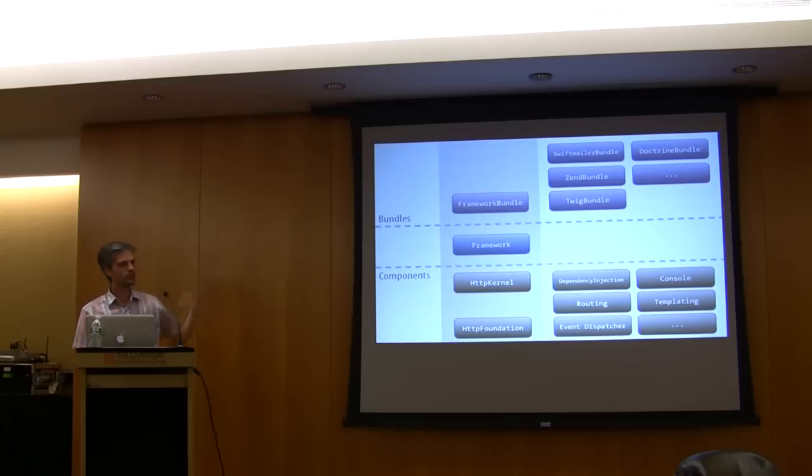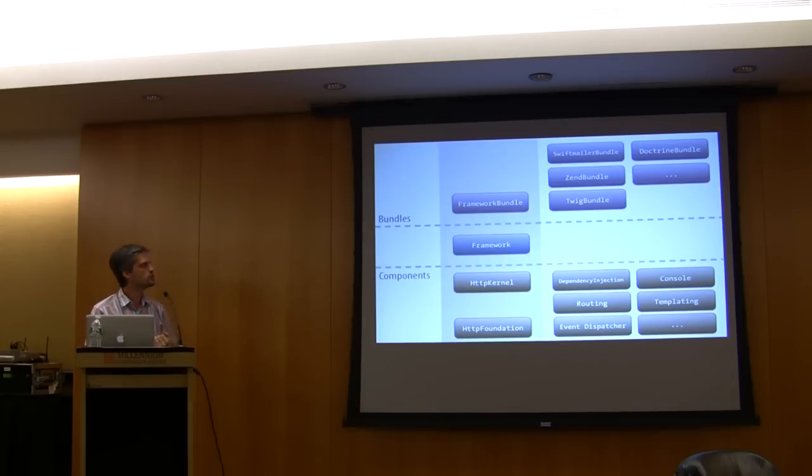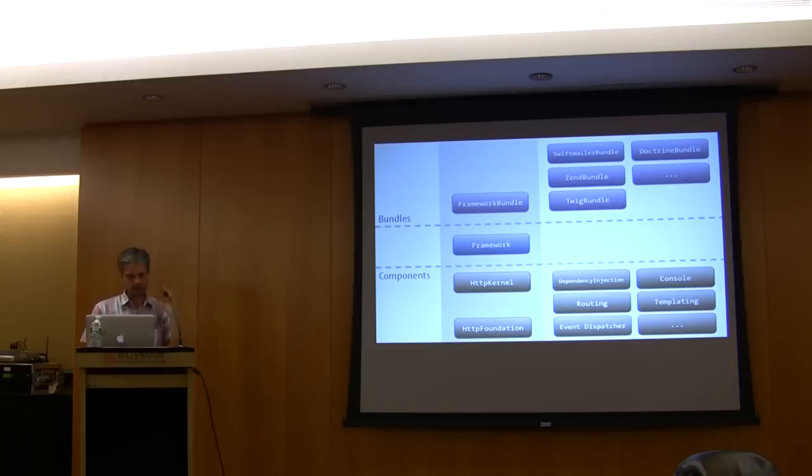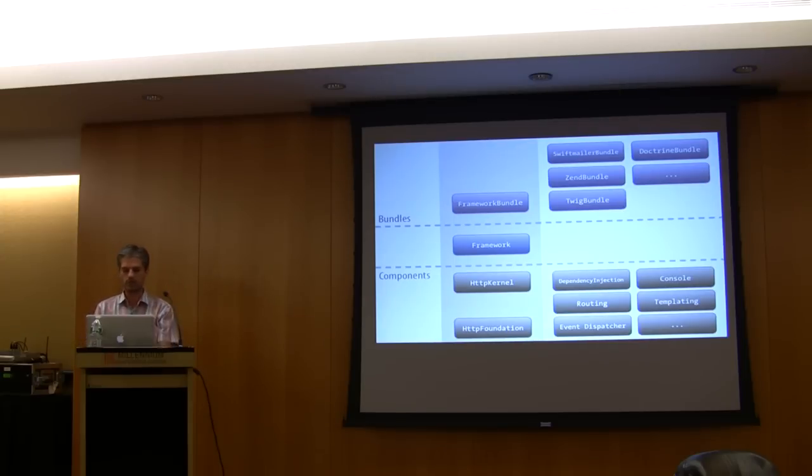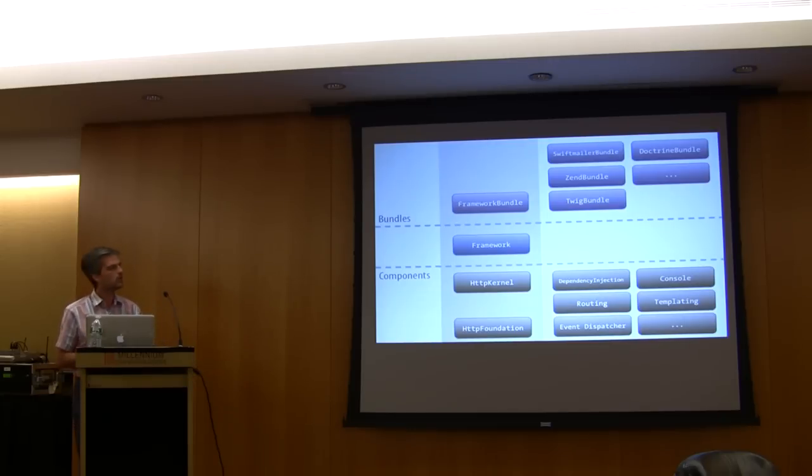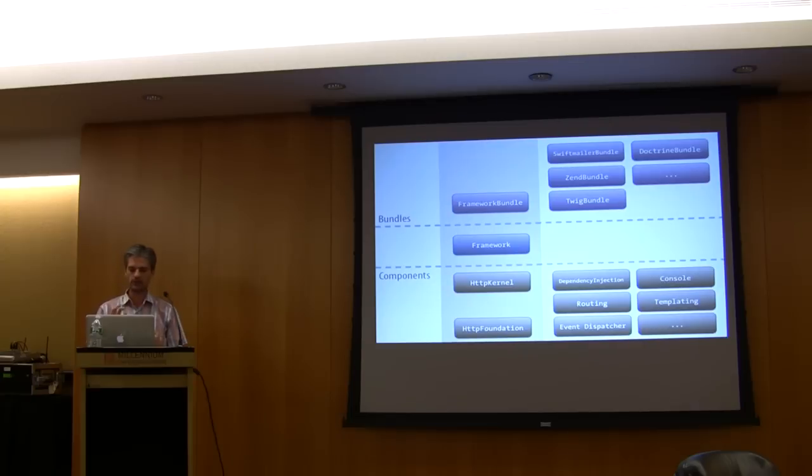If you use the HTTP Kernel and the framework component, you can also use all the bundles. So framework bundle is the default bundle that implements the MVC pattern for Symphony 2. Then the bundles really provide integration for external libraries to provide a cohesive experience for the end user.